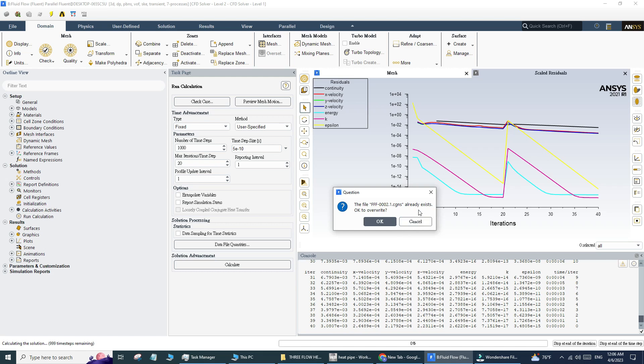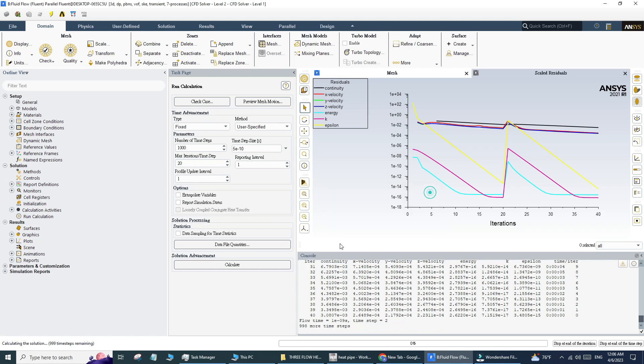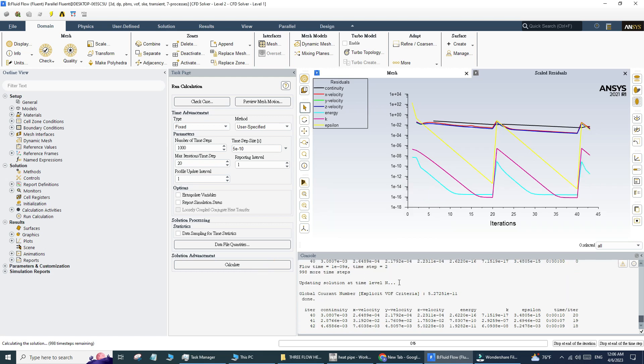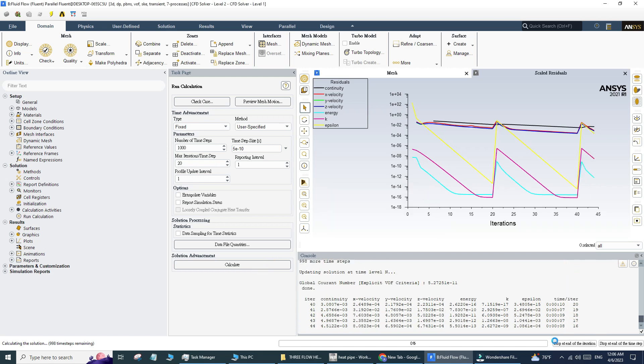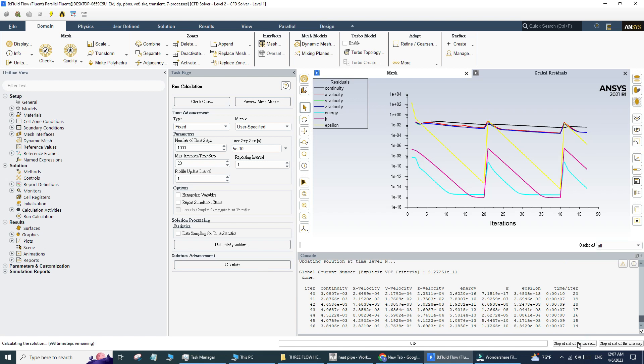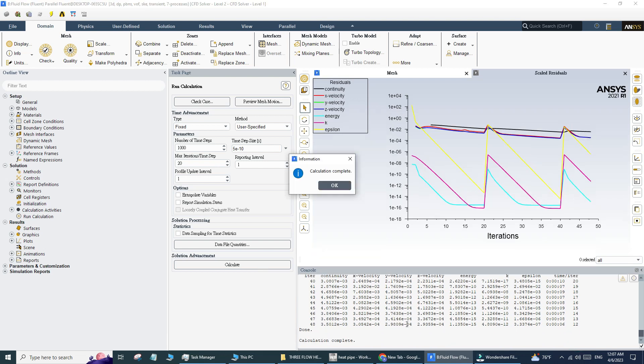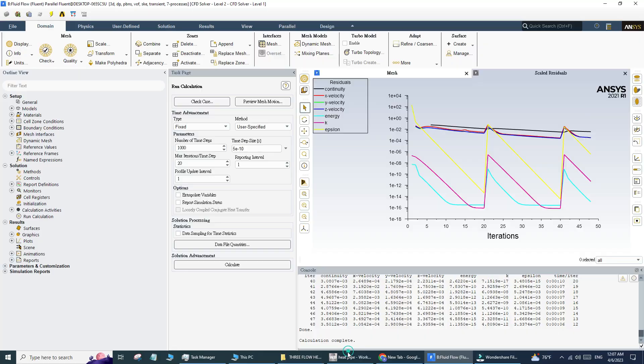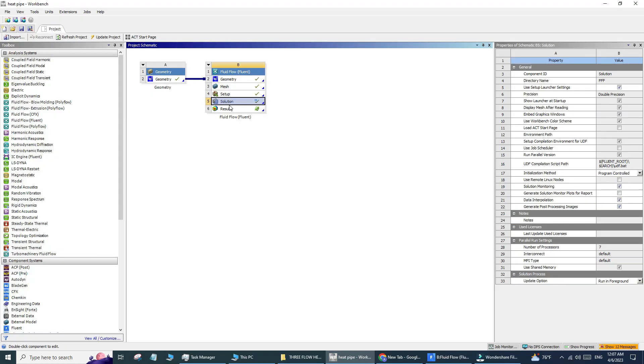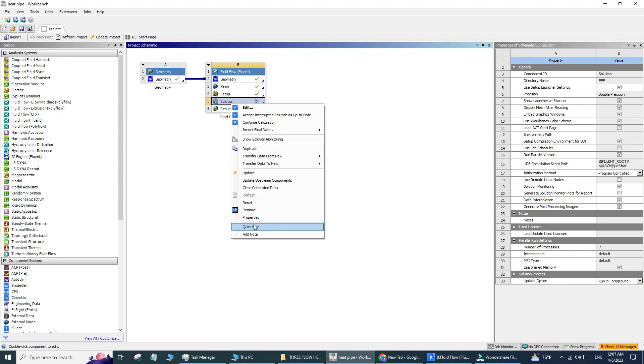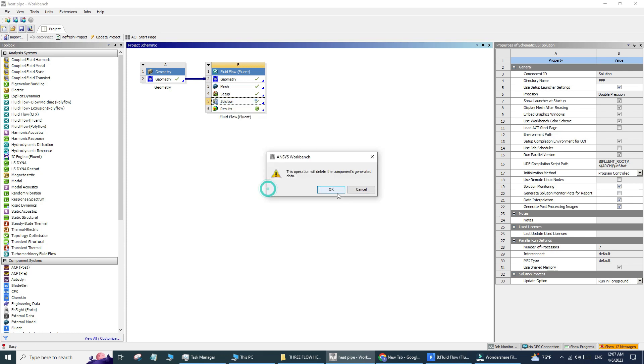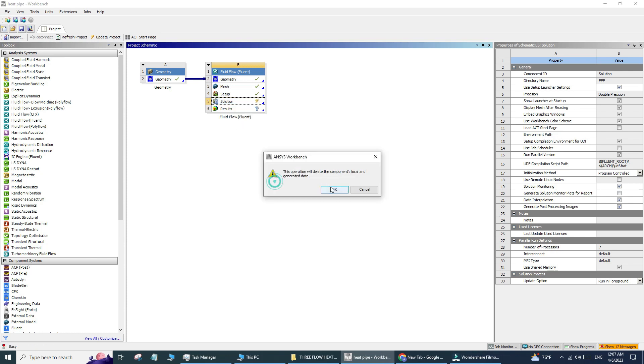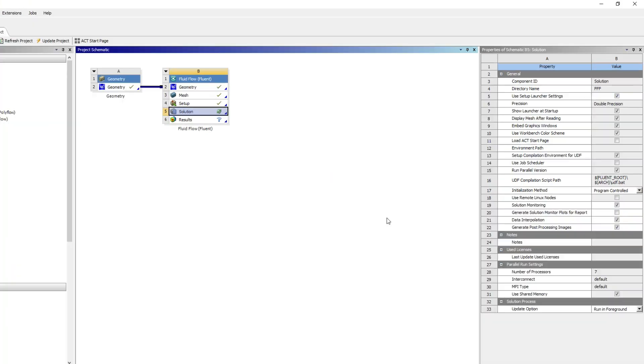You cannot stay here and do this all the time, so first of all, stop this iteration. Go back to the file, then clear generated data and reset it. It is now reset.